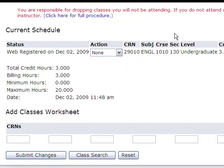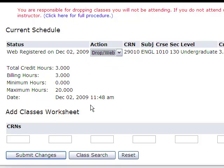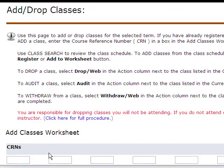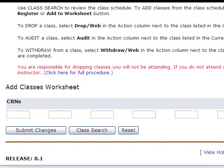If you need to drop a class, you can do so on this page. Use the action box and highlight Drop, then click Submit Changes. Be aware of the Add or Drop dates so you don't miss any deadlines. Refer to the academic calendar online for these dates.